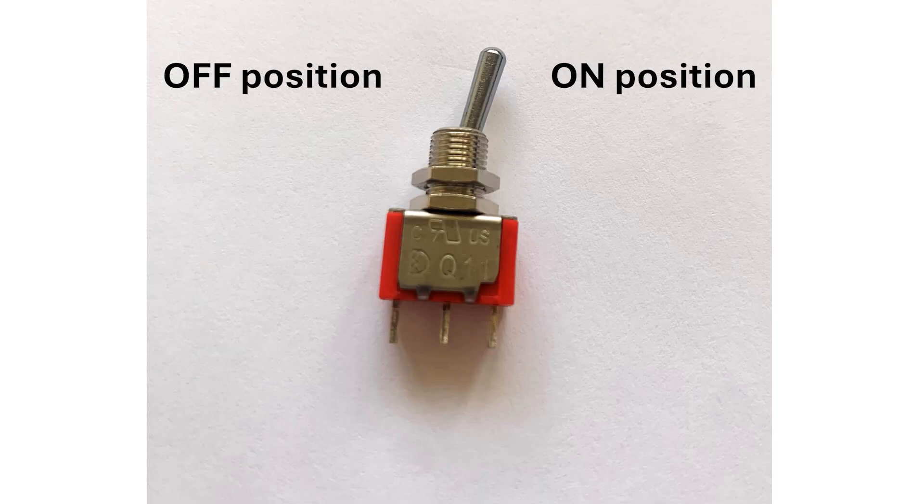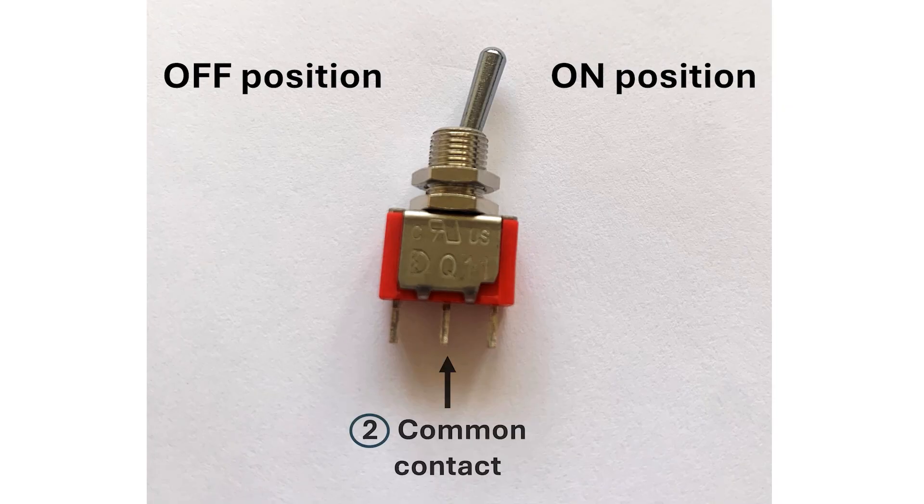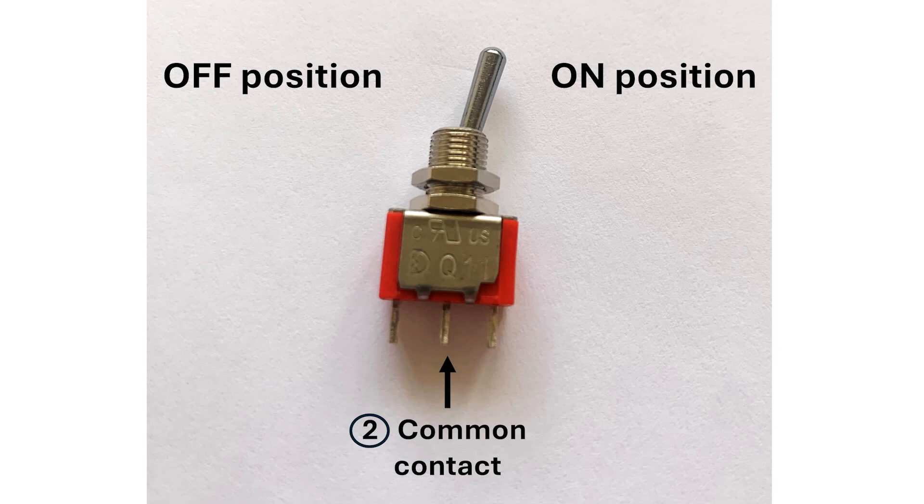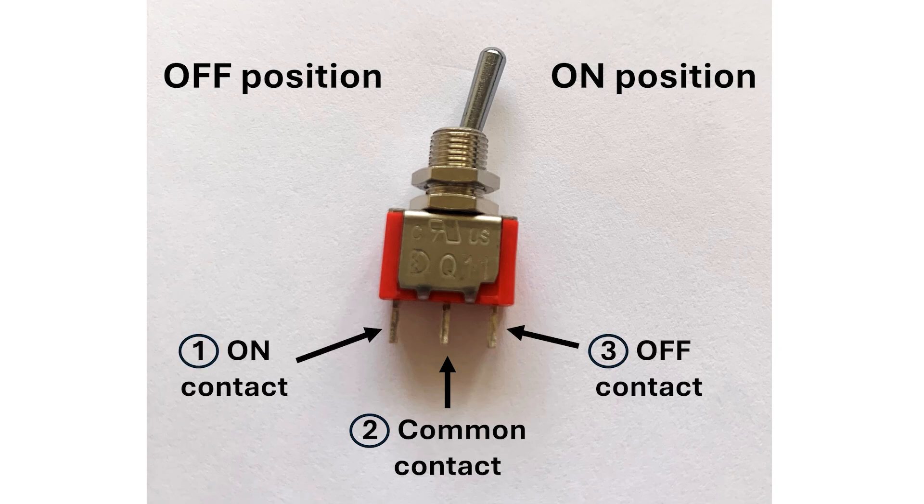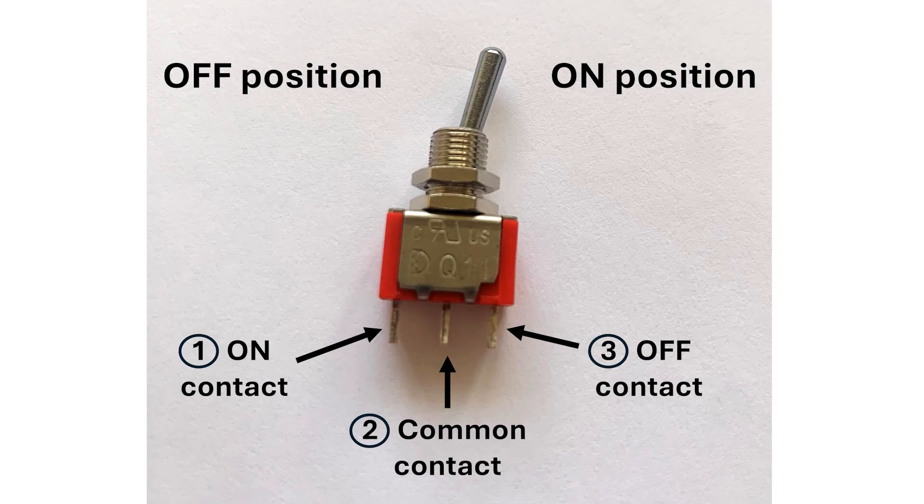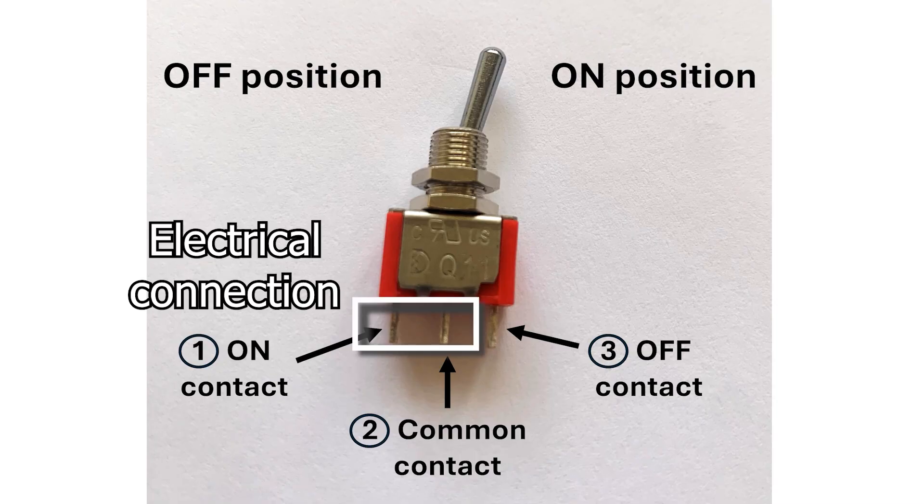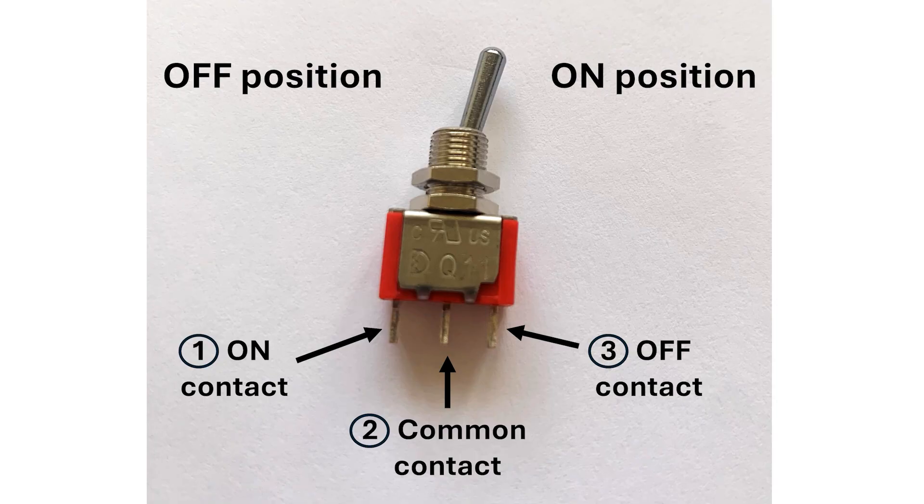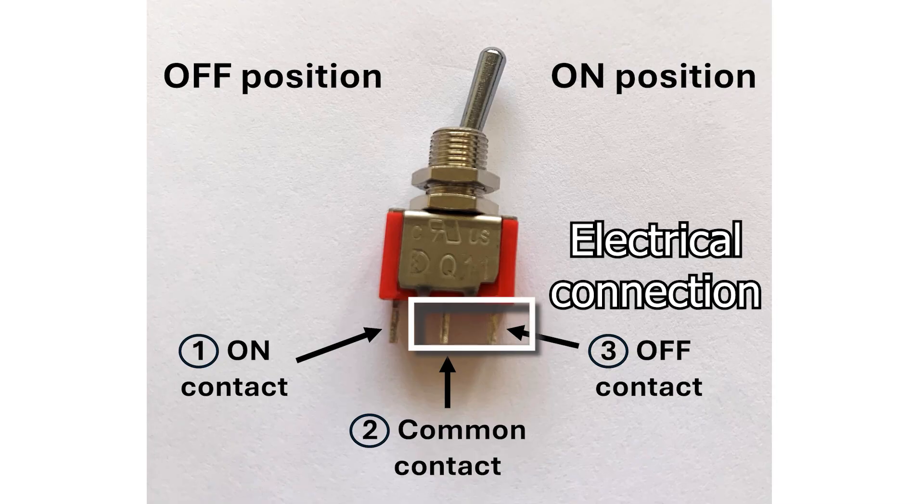If we look at the switch a bit more carefully, we can see that it actually has three contacts. The middle contact is called common, and the outer contacts are called on and off. When the switch is on, there's an electrical connection between common and on, and when the switch is off, there's actually an electrical connection between common and off.